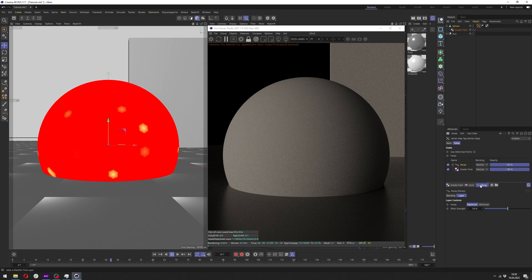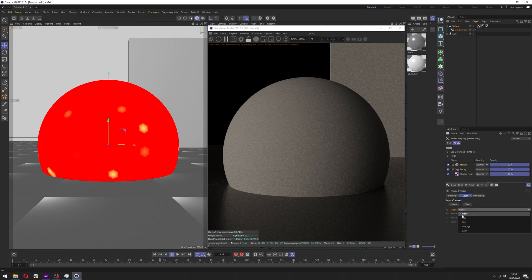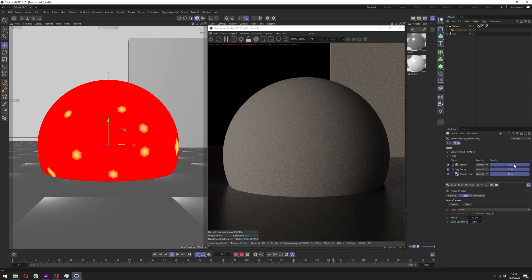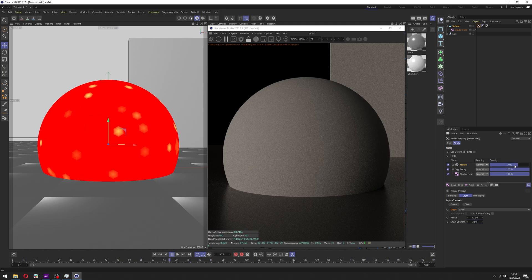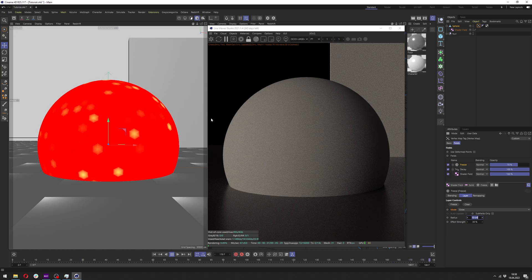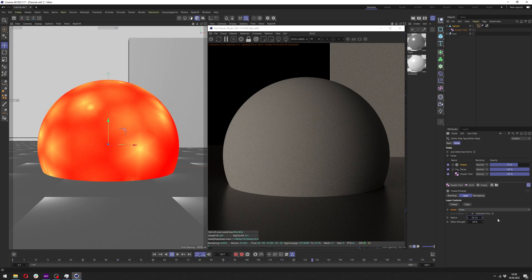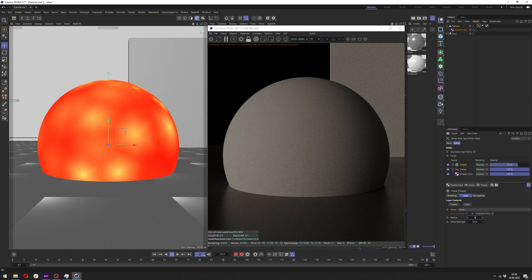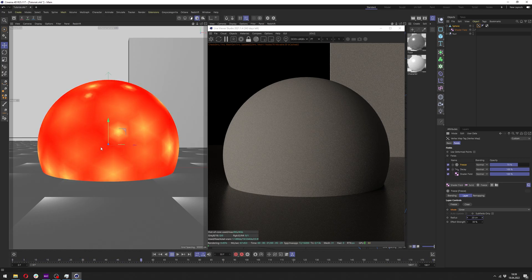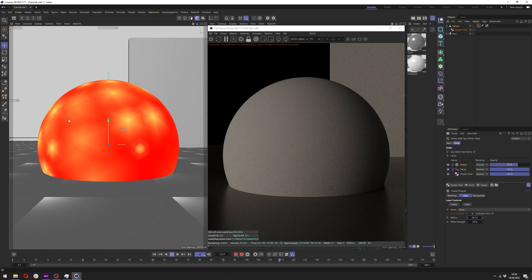Now we want to add freeze, change the mode of the freeze to grow and change the effect strength to 30%. In the radius of the freeze we want to have 70%, and depending on the density of your mesh you need to adjust the radius here. We're looking for this kind of effect where we have those small explosions.